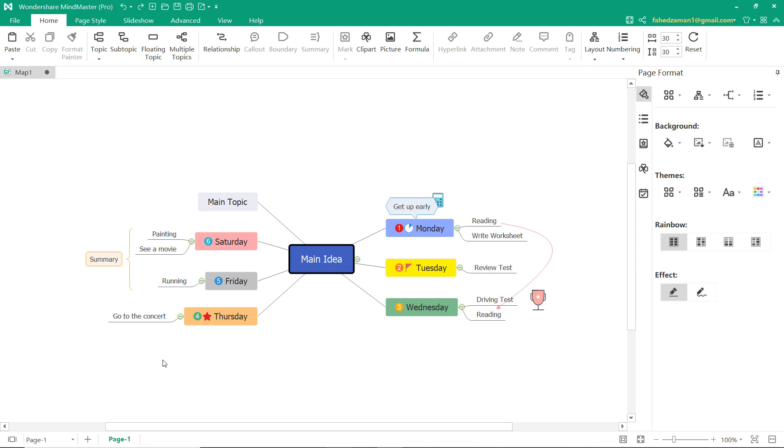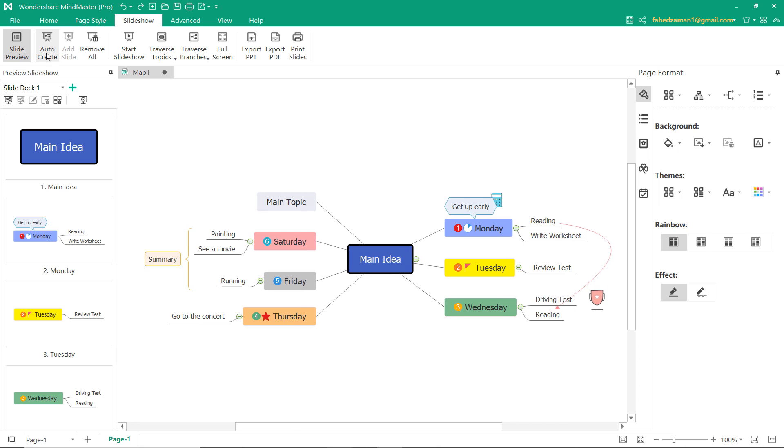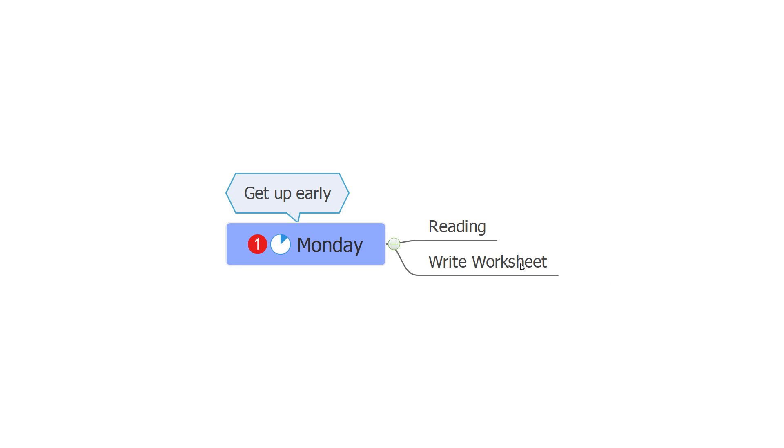It's also designed to give a quality presentation of everything you have worked on so far to teammates and stakeholders. To create presentation slides automatically, you can go to the slideshow tab and then click auto-create button. See thumbnail of the auto-created slides on preview slideshow.